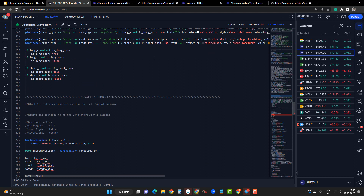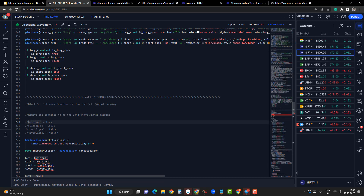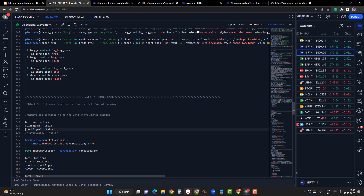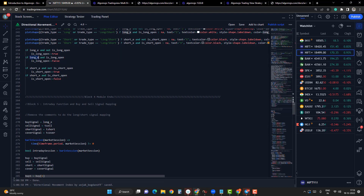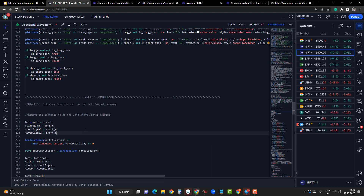Now we have long entry, long exit, short entry, and short exit, and we have to map these in the block five module. In block five, I remove all the comments where the mapping happens. Instead of the default buy signal, I replace it with the 'long entry' variable. Then 'long exit' I map to the sell signal, 'short entry' I map to the short signal, and 'short exit' I map to the cover signal. All four parameters are now mapped.